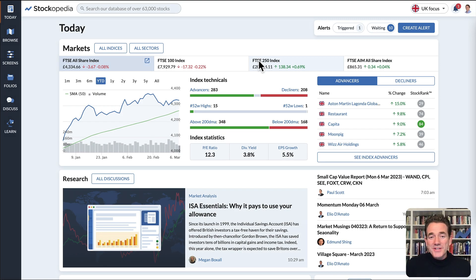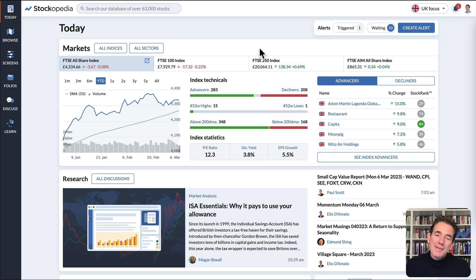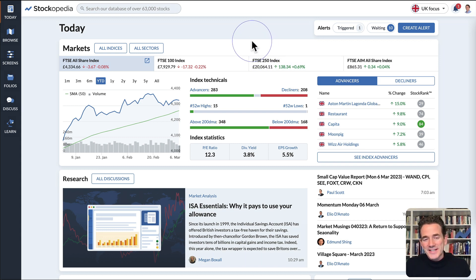Stockopedia provides a range of preset stock screens that are an absolute goldmine for investors looking for shares that fit their investment style.